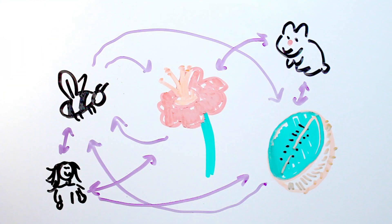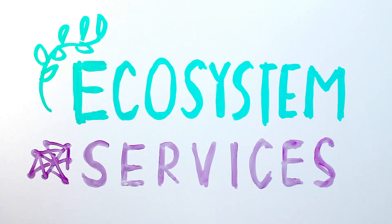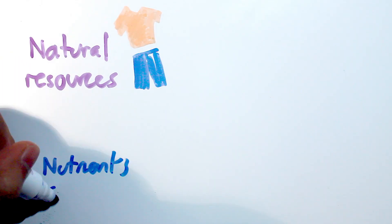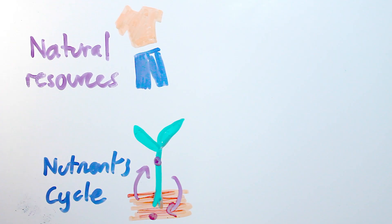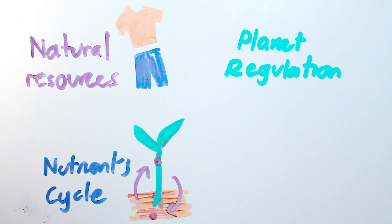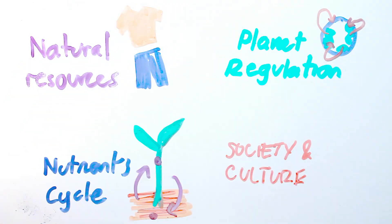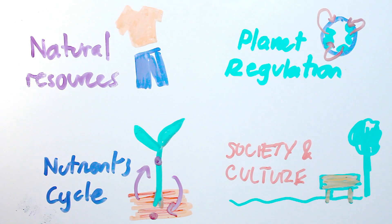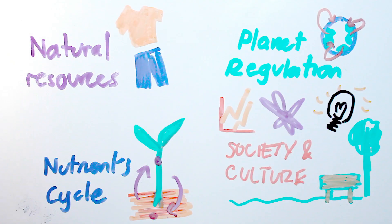Formally, this is known as our dependence on ecosystem services, and those services aren't just the food we eat. They're also natural resources, cycling of minerals and nutrients, regulating the planet, and even societal and cultural aspects, like parks and recreation, religious sentiment, knowledge and inspiration.